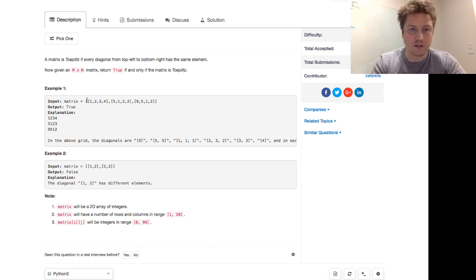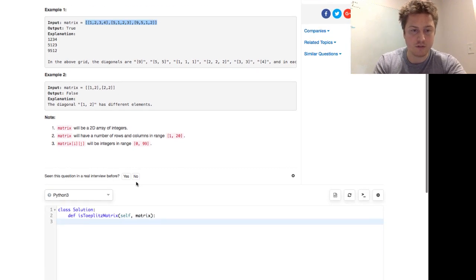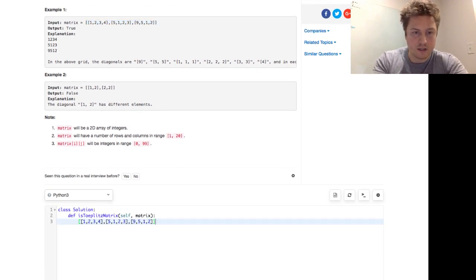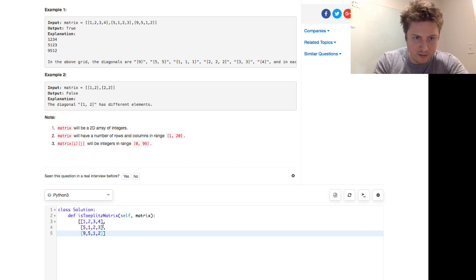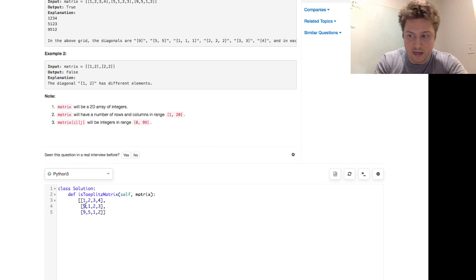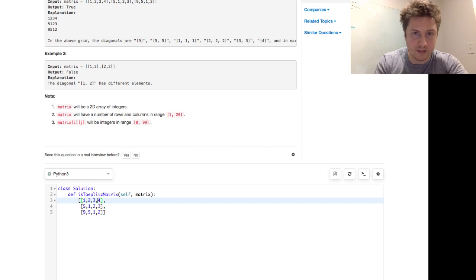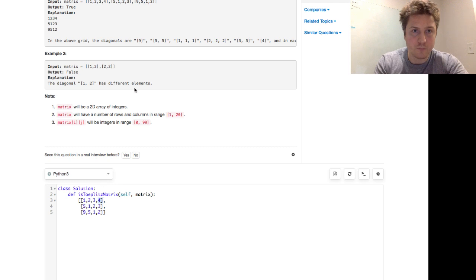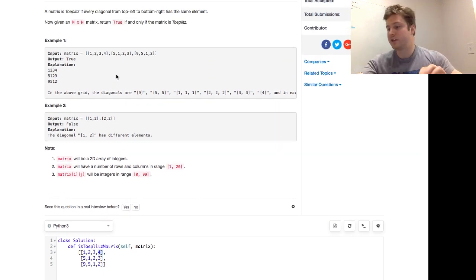So let's pull in this matrix and kind of show. We have three rows and it's easier to look at it this way. In the above grid, the diagonals are nine, so this nine is one, then five. Hey Paul, thanks for stopping in today. Five, five, then one, one, one here, two, two, two, three, three, and then four is its own diagonal. And this one, one, two, two, two, diagonal one, two has different elements, so we don't do this. So those are some examples.